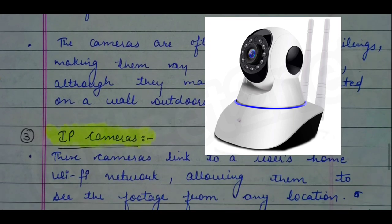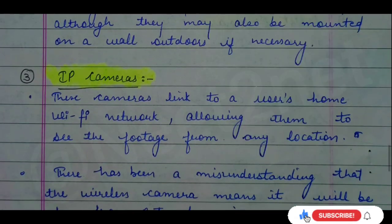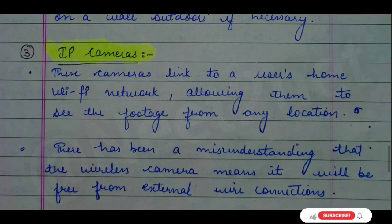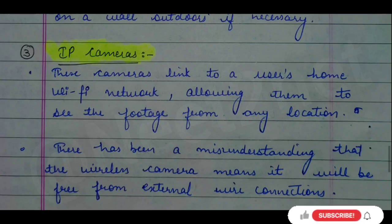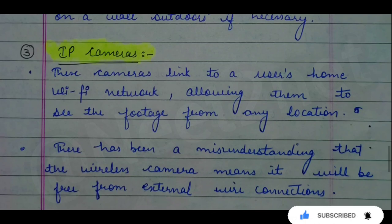Then there are IP cameras. These are linked to a Wi-Fi network, which allows you to view footage on your phone even when you are not at home. You can access the location remotely. However, even though this is based on a Wi-Fi network, it does not mean there are no wires — cable connections are still needed.